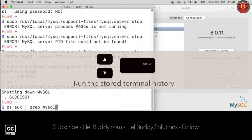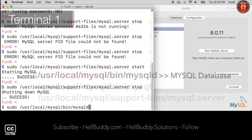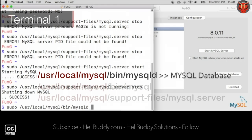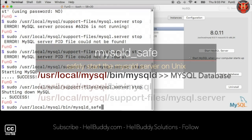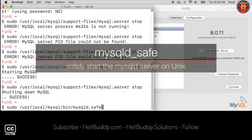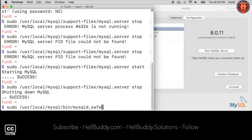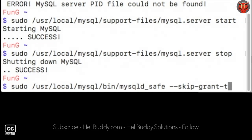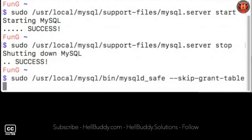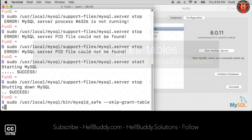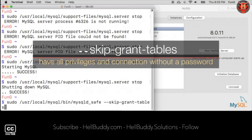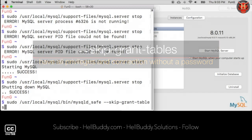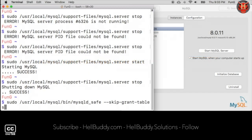Press up or down keys to search the path history. Add D underscore save at the end, which can safely start the mysqld server on Unix. Leave a space, type two dashes, skip dash grant dash tables to disable remote connections.